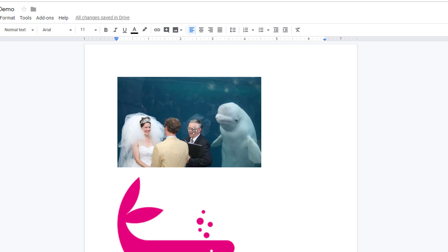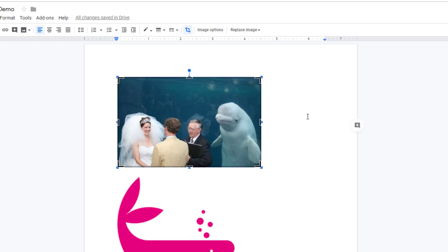Double clicking on the image will bring up the crop feature, indicated by these black lines in the corner and on the edges.